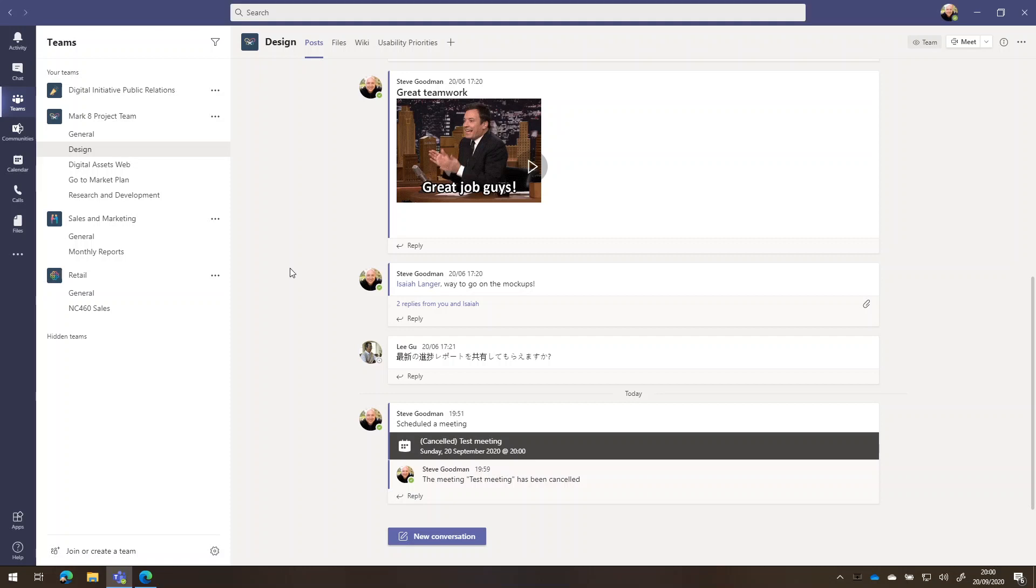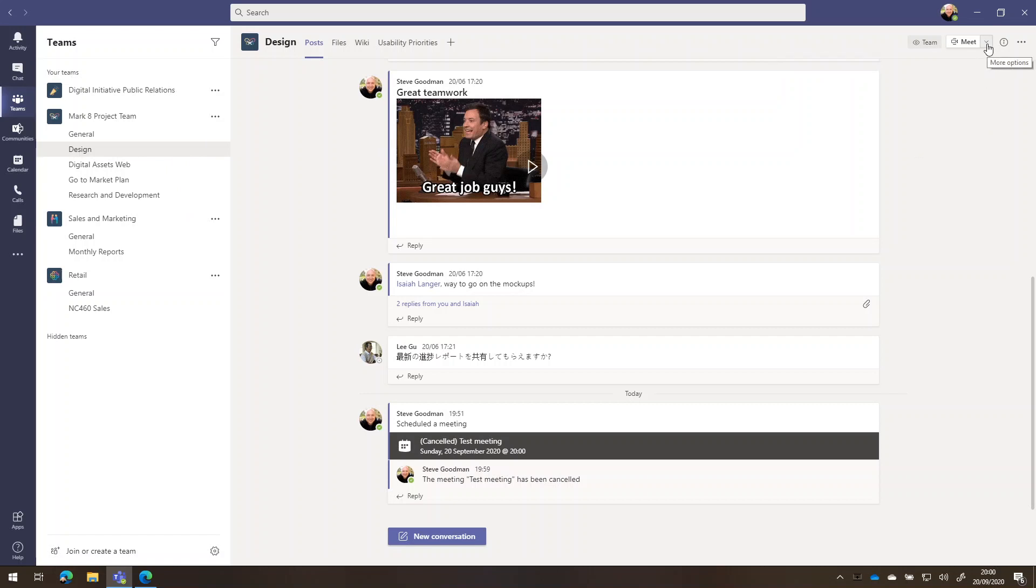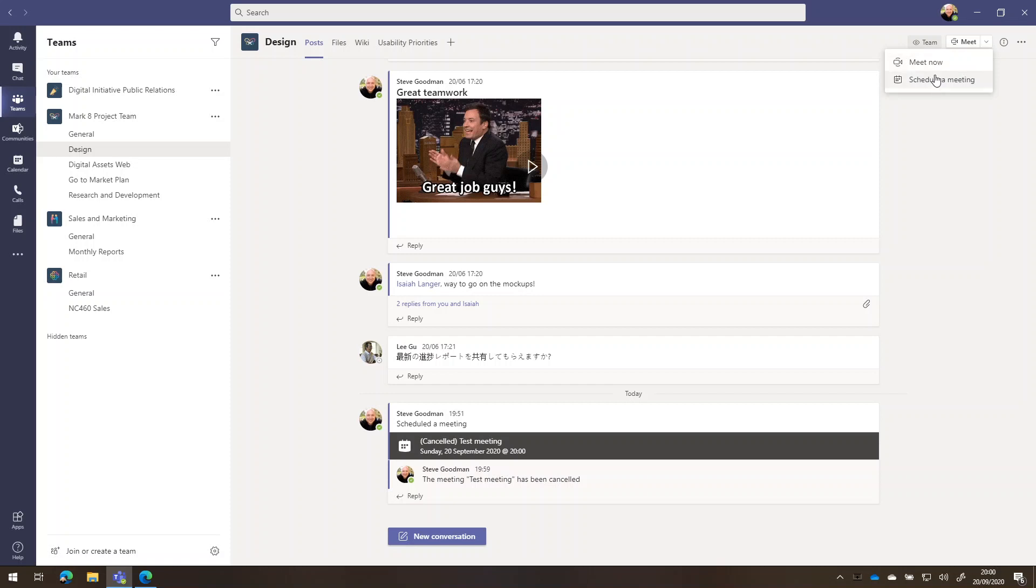There's several ways to start a Microsoft Teams meeting. First of all, you can go into Teams itself and you can choose the meet button in the right hand corner of your channel. You'll see I'm inside the design channel here, and I can choose meet and choose schedule a meeting or meet now.